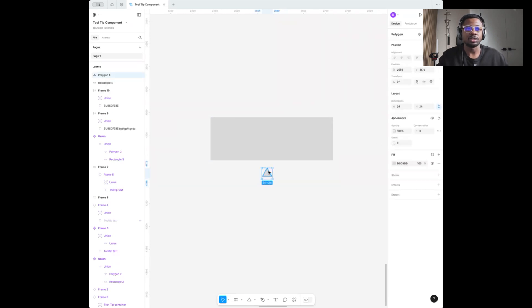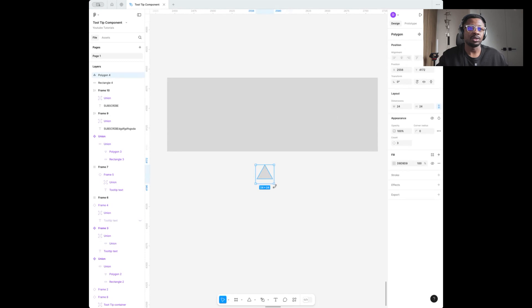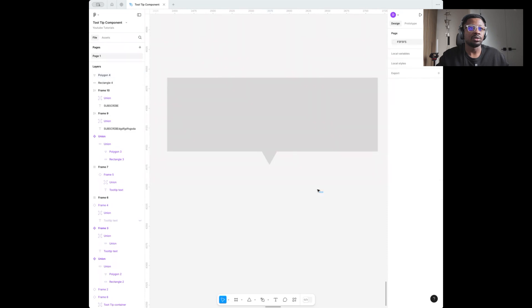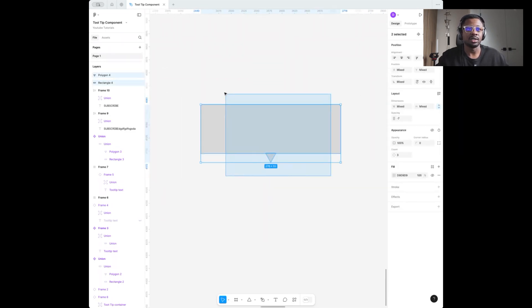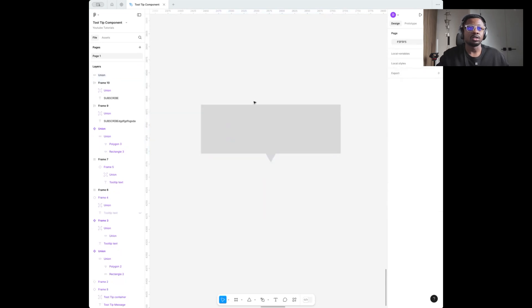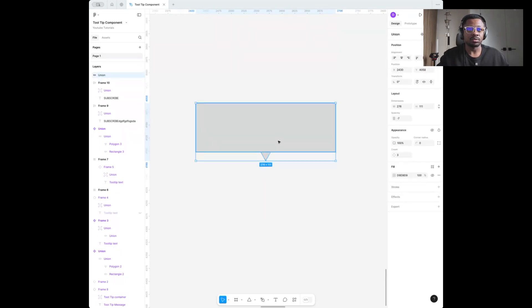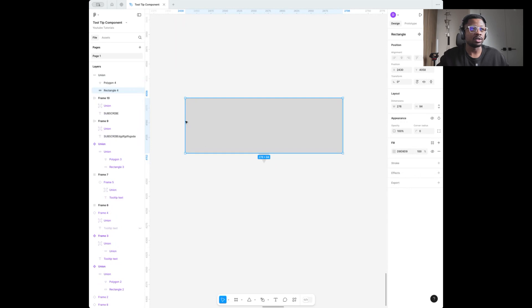You can adjust this anytime you want — it's not set in stone. The next thing I'm going to do is flip this over and place it somewhere in the middle. I want to select both items to make sure they are properly aligned to the center, and then I'm going to create a union.